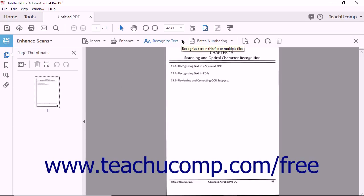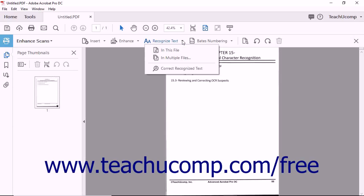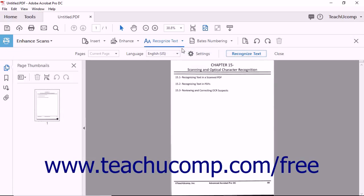Click the Recognize Text drop-down found in the Enhance Scans toolbar and select the In This File option. The Enhance Scans toolbar expands to display additional scanning options. Use the Pages drop-down to select which pages of the open document will have OCR applied.